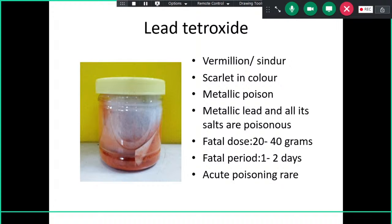Another heavy metal poison commonly kept for exam is lead tetroxide, also known as sindoor or vermilion. It is in the metallic/heavy metal poison group. You should know at least these two heavy metal specimens, mainly because of their typical color. Metallic lead and its salts are poisonous. The fatal dose is 20 to 40 grams, the fatal period is one to two days, and acute poisoning is rare.